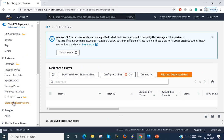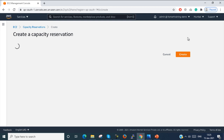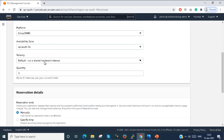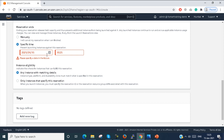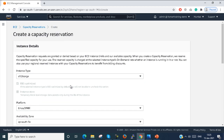Next is Capacity Reservation. You click Create a Capacity Reservation and select the instance type, platform, availability zone, tenancy, and quantity. You also specify the time period — from this time to this time — and then create it. Capacity Reservation requests are granted or denied based on EC2 instance limits and available capacity. When you create a Capacity Reservation, the reserved capacity is charged at the selected instance type's On-Demand rate whether an instance is running in it or not.